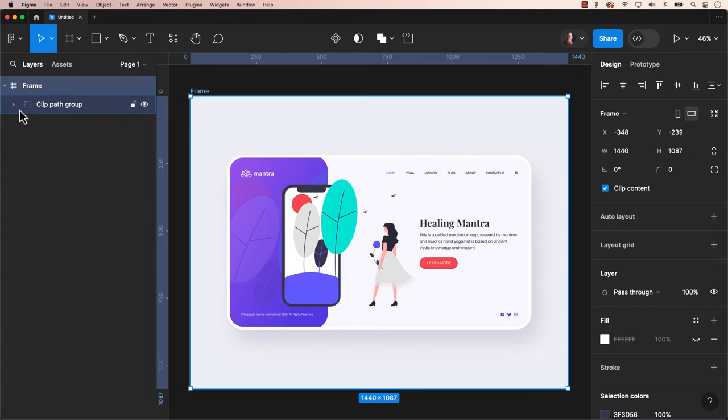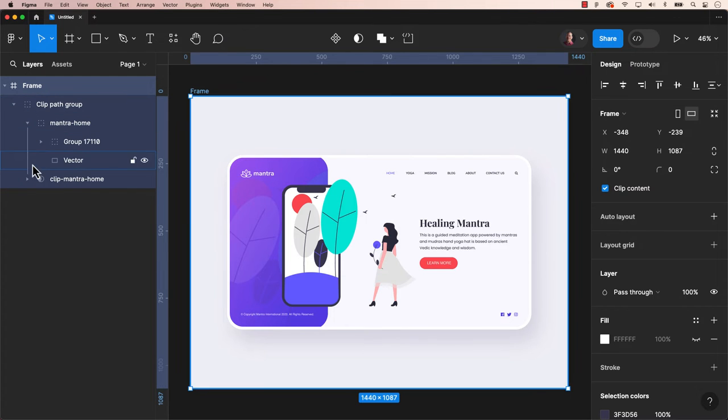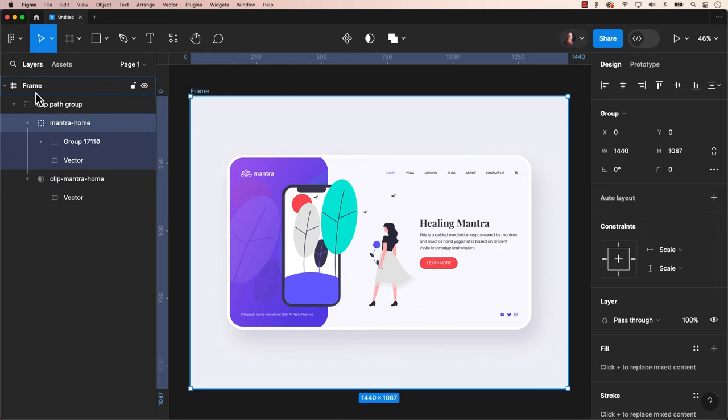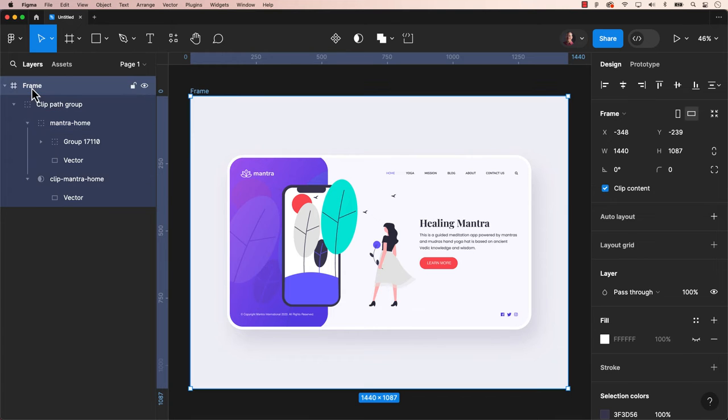And that's all it is. As you can see in the layers, Figma creates a new frame, which can be quickly renamed by double-clicking on the frame's name to a frame name that is relevant to you.